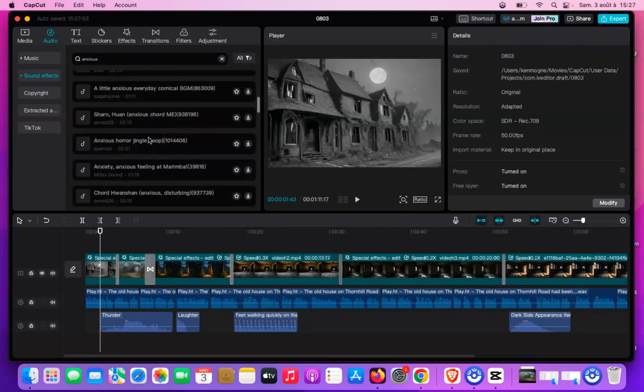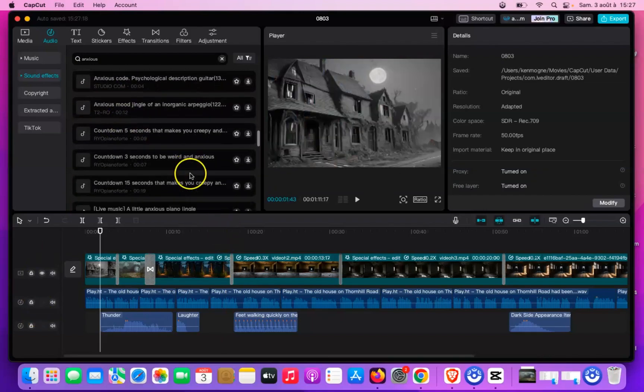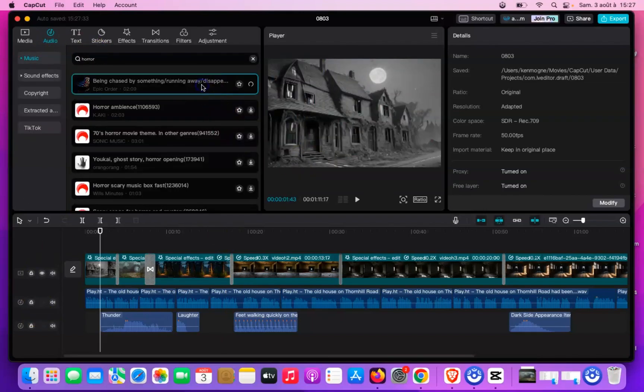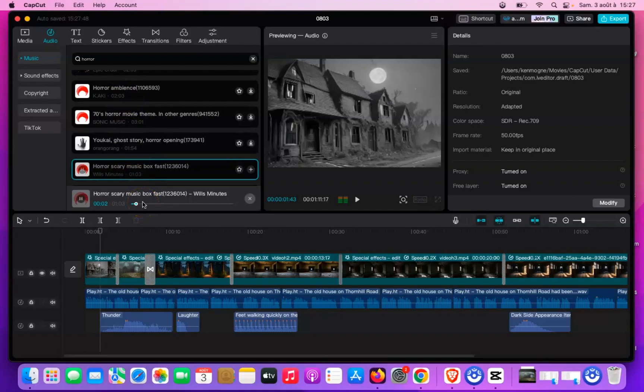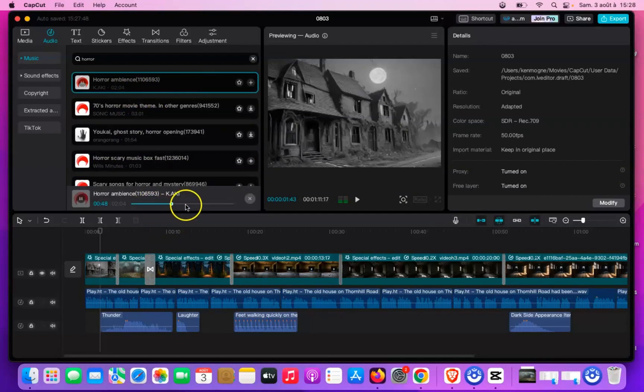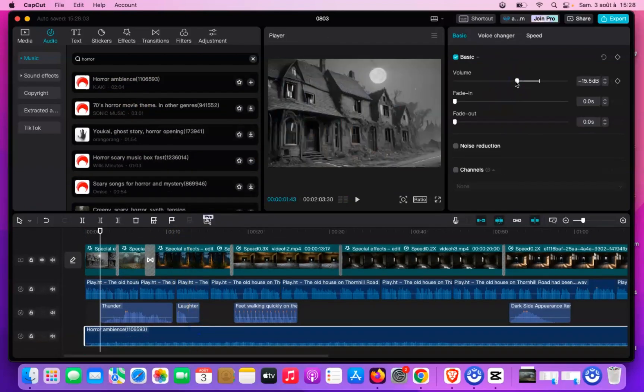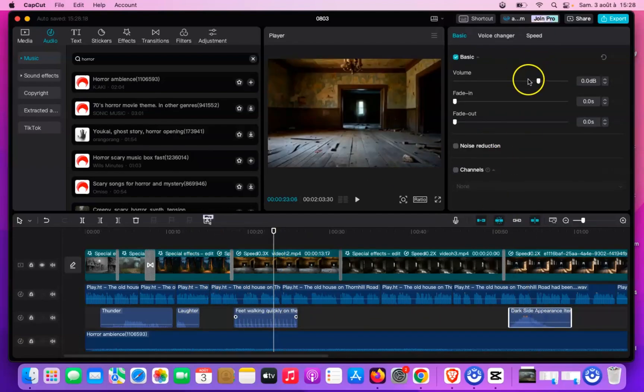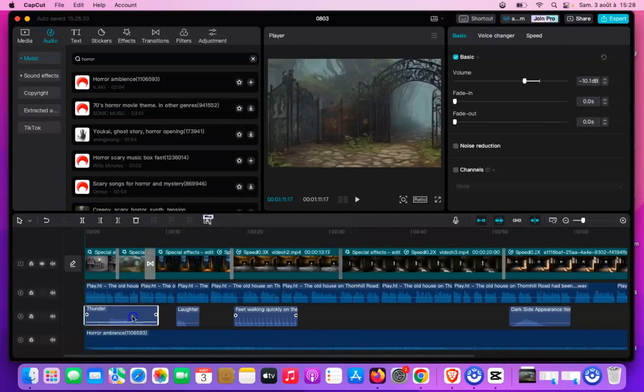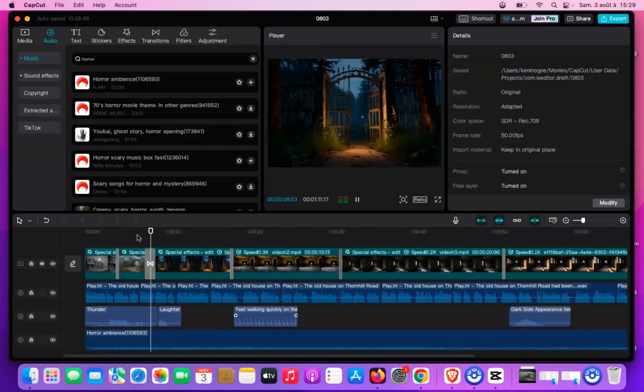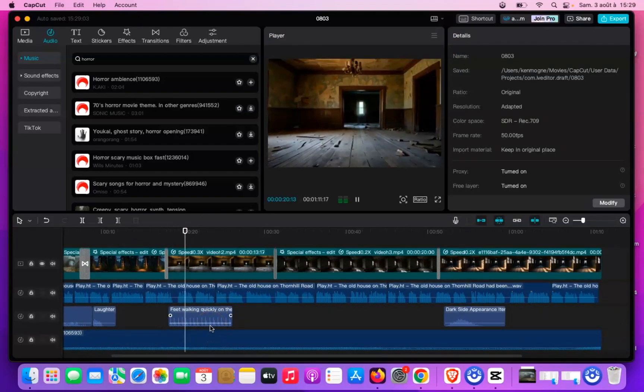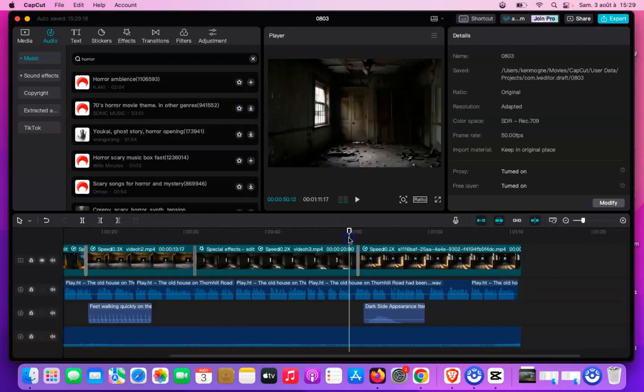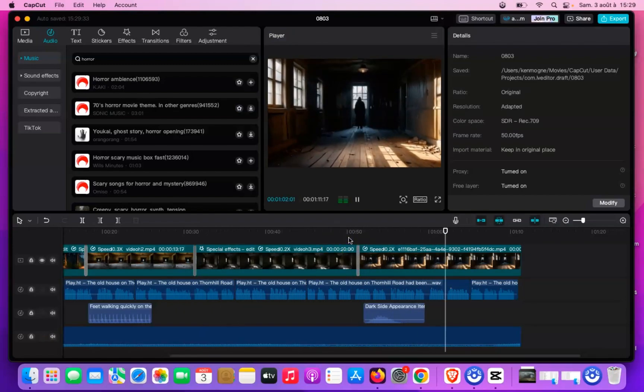With CapCut's extensive library of sound effects, finding the perfect sounds for your scenes is a breeze. Just search for effects that enhance the mood you're aiming for. Also, make sure to adjust the volume of these effects to around 40% or 45% so they blend seamlessly with your voiceover and other audio elements without overpowering them. As you watch your movie, keep asking yourself what sound effect will enhance this scene. Make sure to trim each sound effect so that it fits perfectly within its scene and doesn't bleed into the next one.